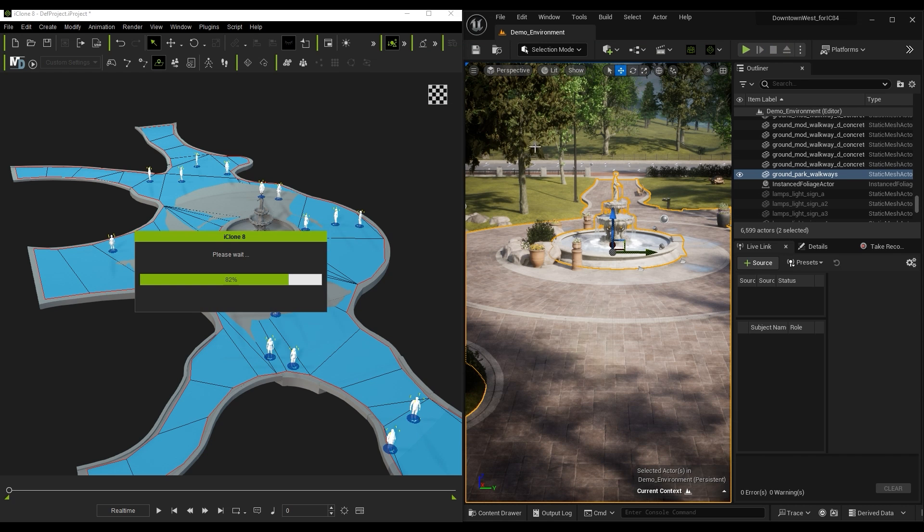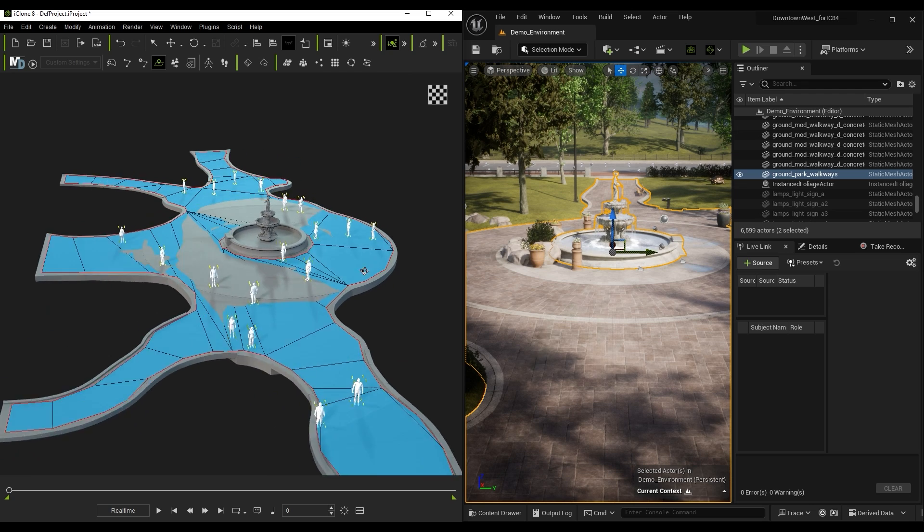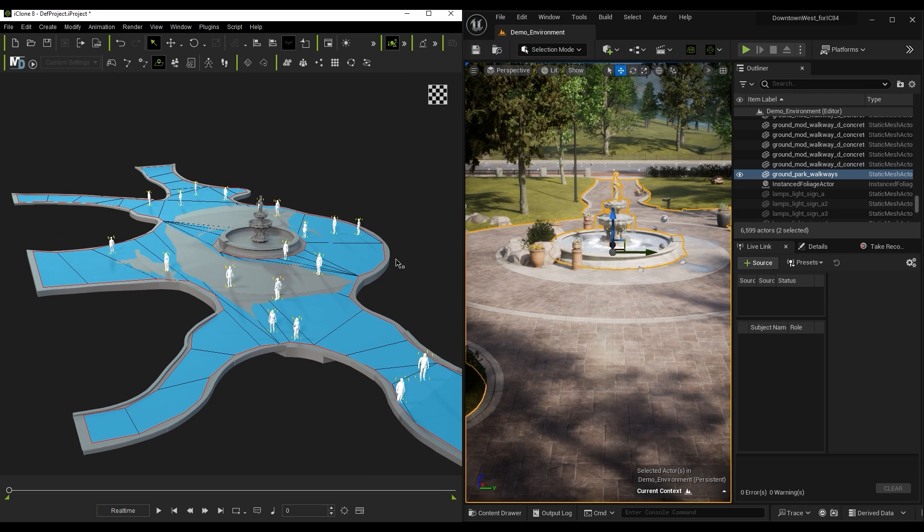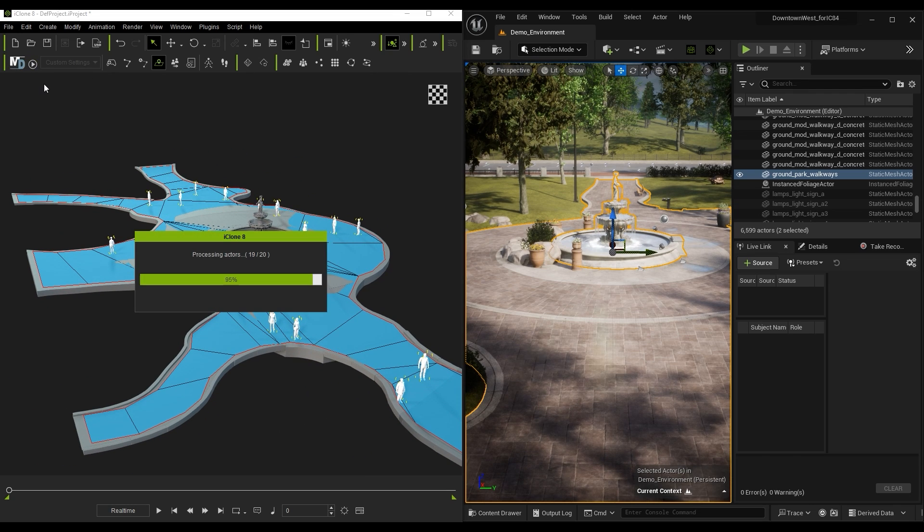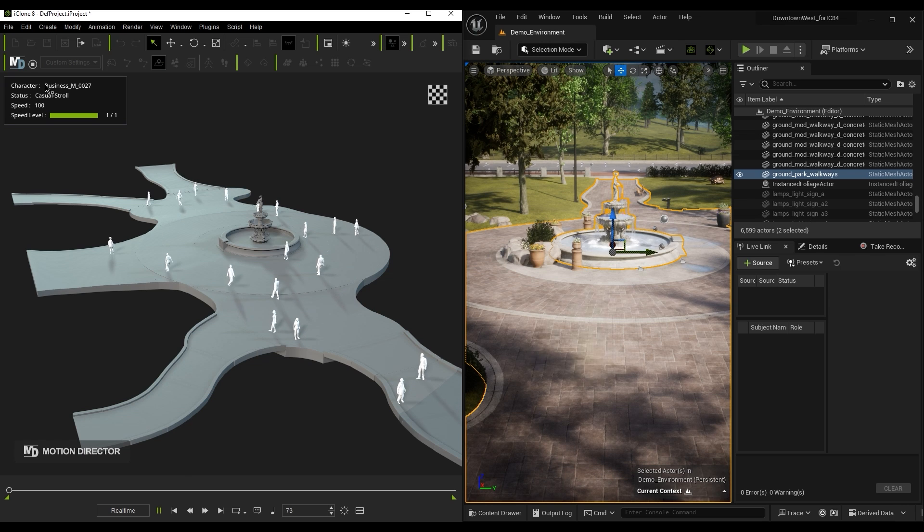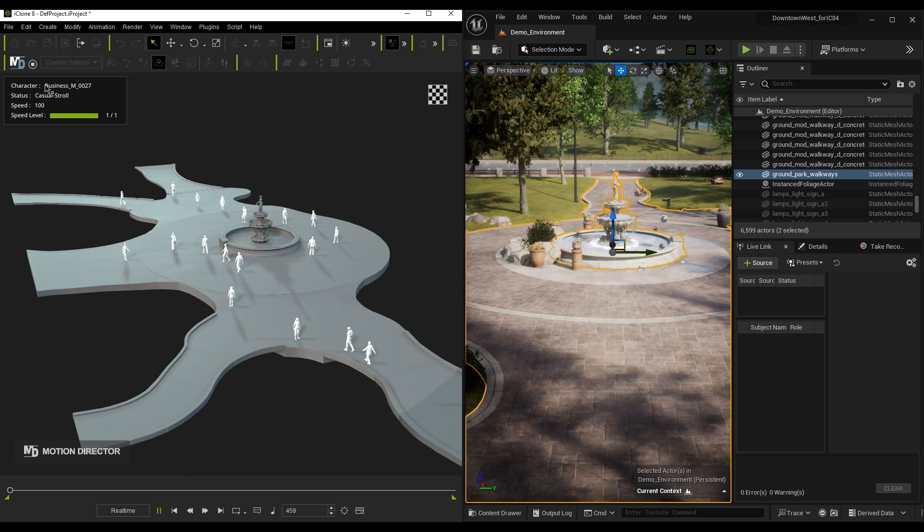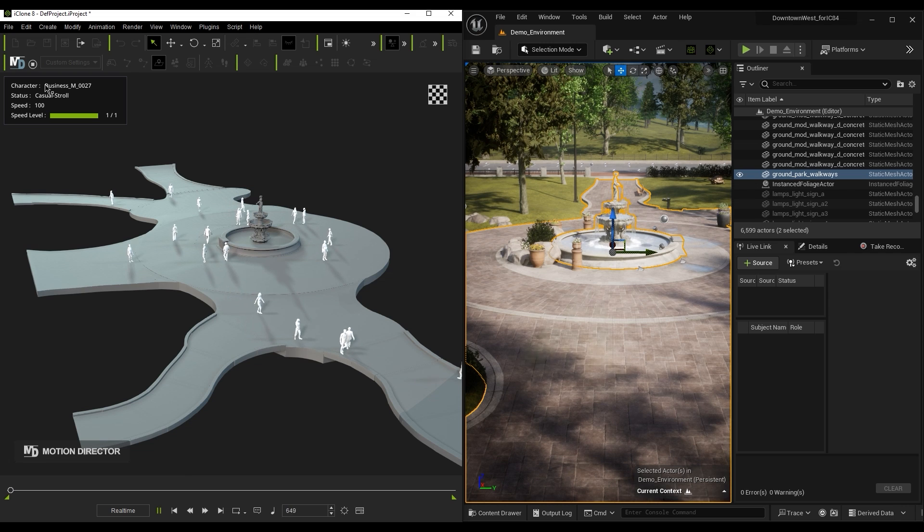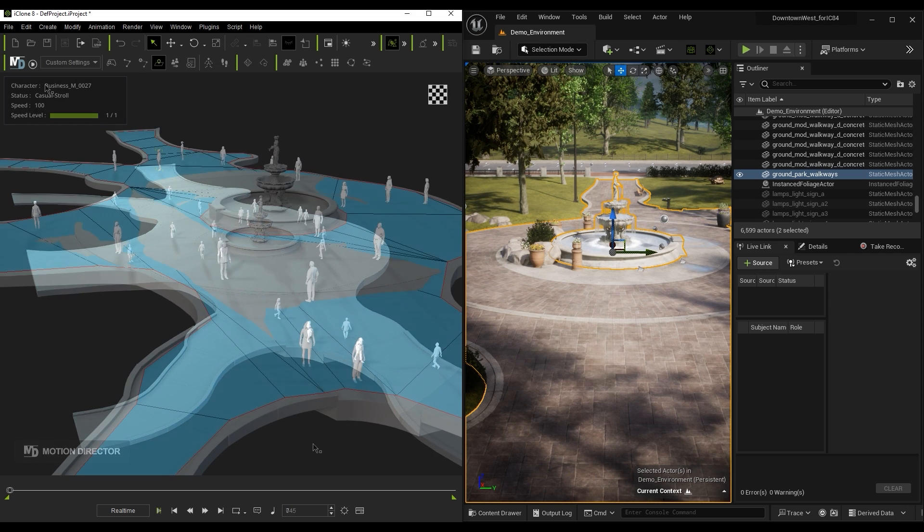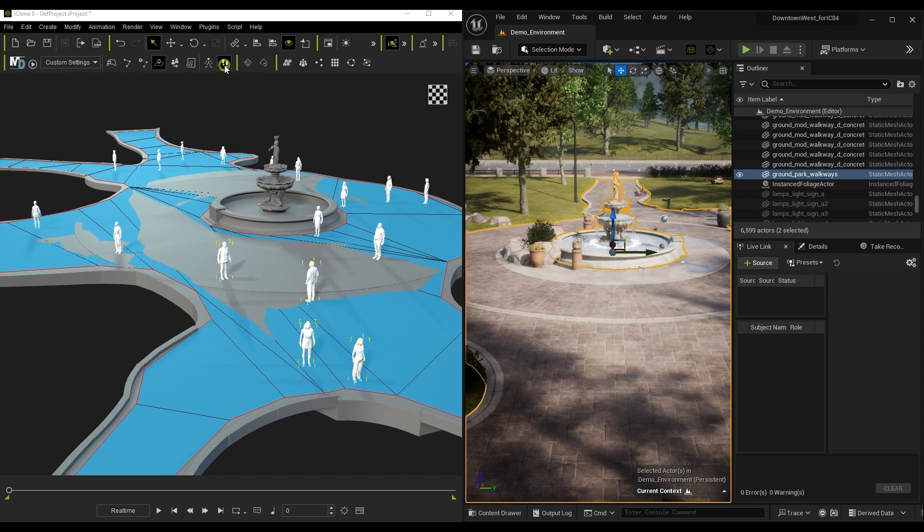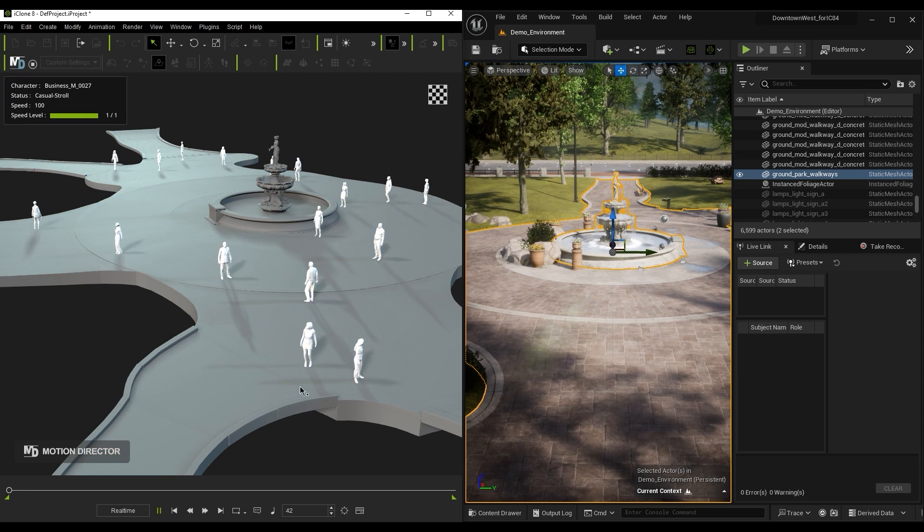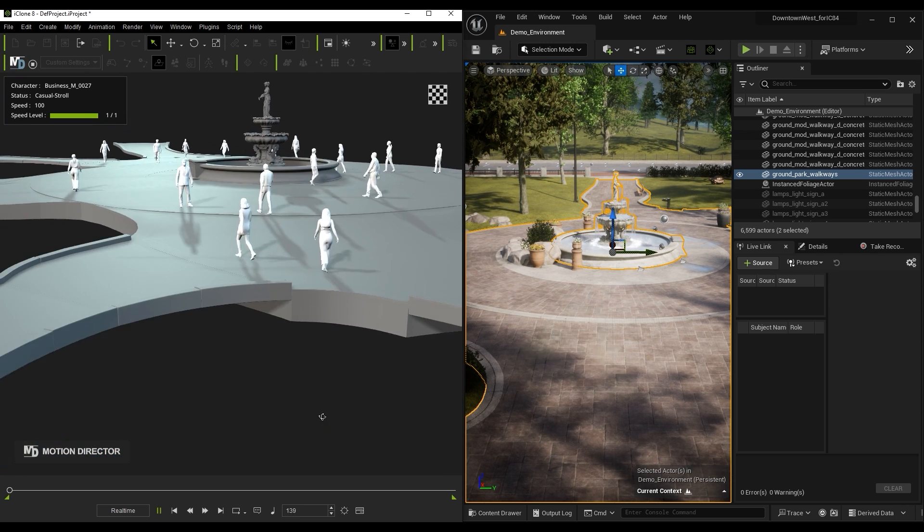Once you've deployed your Actors, go ahead and start Motion Director to view the simulation results. If you notice that some characters have a foot-sliding issue, you can simply pick the character and use the Lock Feet feature to stabilize the walking animation. However, keep in mind that this will use up more system resources, so use it sparingly.